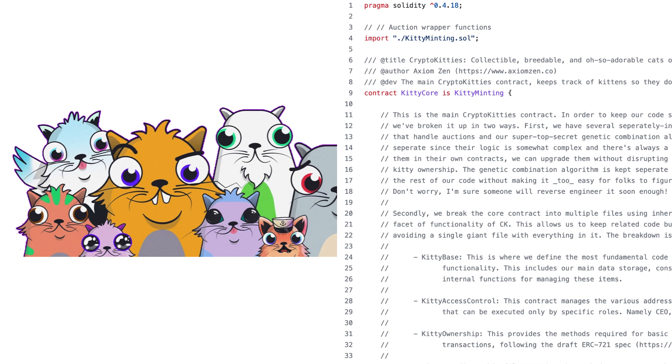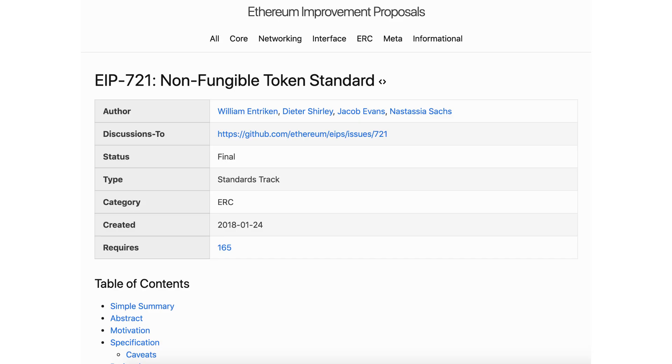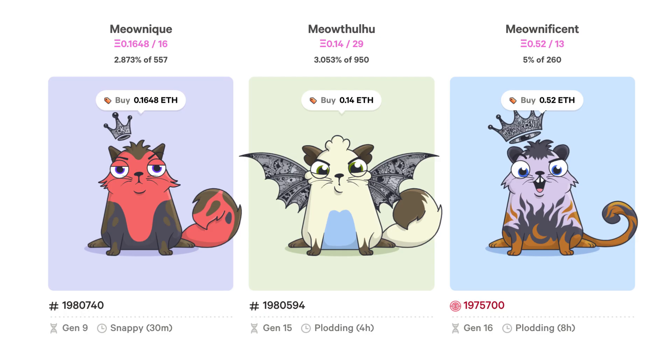In this video, I will explain the Solidity source code of CryptoKitties. CryptoKitties is one of the earliest blockchain games launched in 2017. It helped to popularize the ERC-721 standard, and to this day, it remains one of the most influential blockchain games ever created.